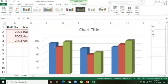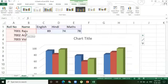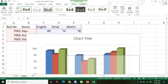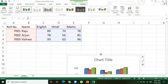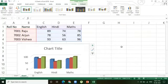Automatically the chart is inserted. This chart looks very big, so if you want to make it smaller, place the cursor at one corner and drag. You can also move it around.